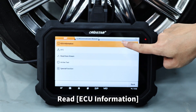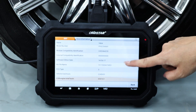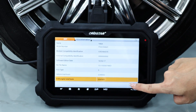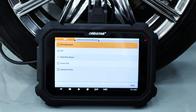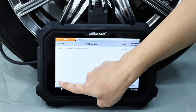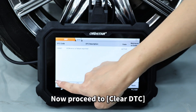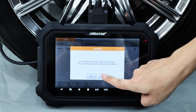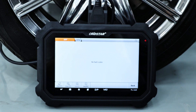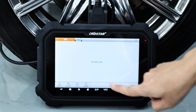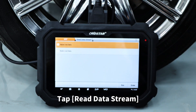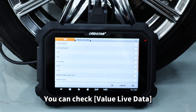Read ECU information. Read DTC. Now proceed to clear DTC. Tap Read Data Stream. You can check Value Live Data.